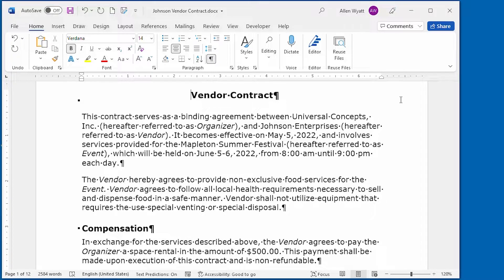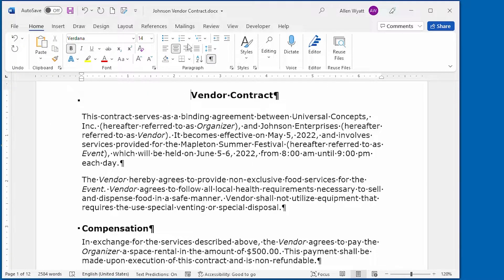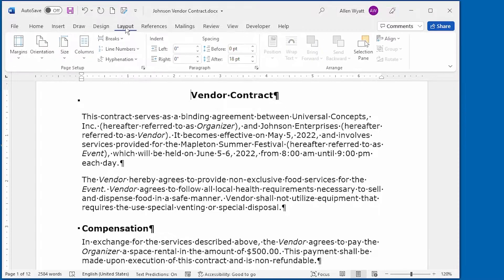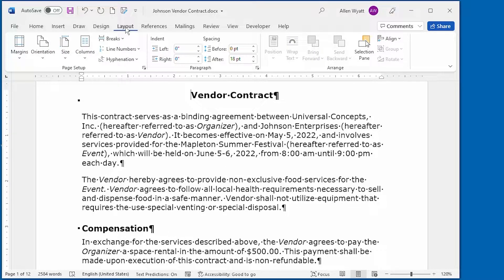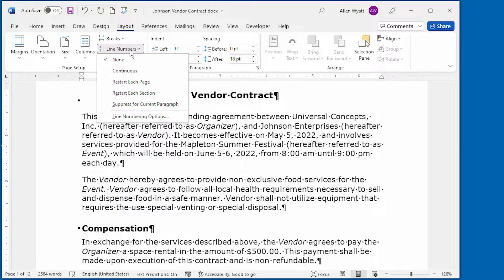The quickest way to add line numbers is to make sure that your insertion point is in the section that you want to use line numbers, and then go ahead and display the Layout tab of the ribbon. Clicking the Line Numbers tool, right down here in the Page Setup area, displays some options.